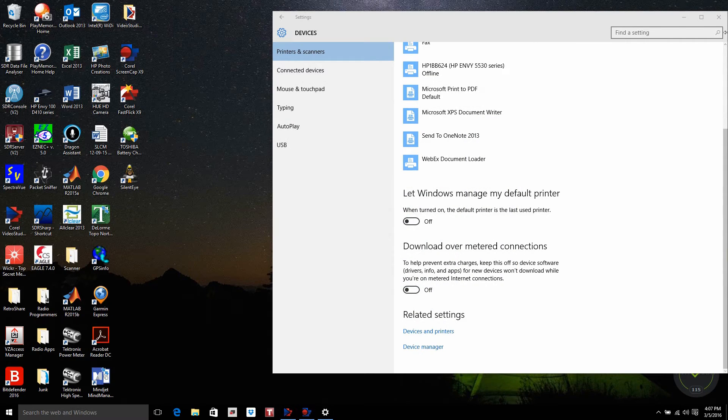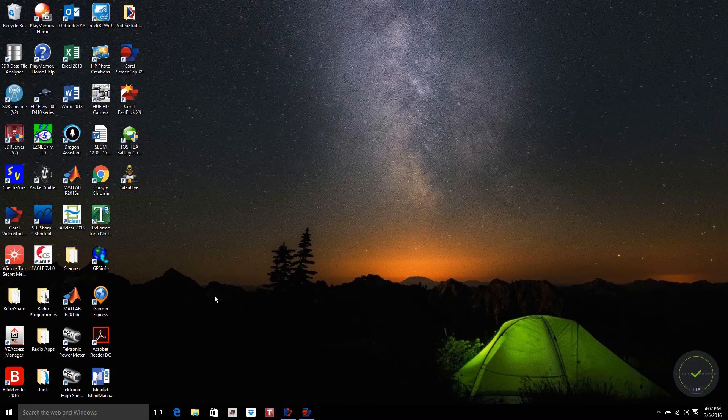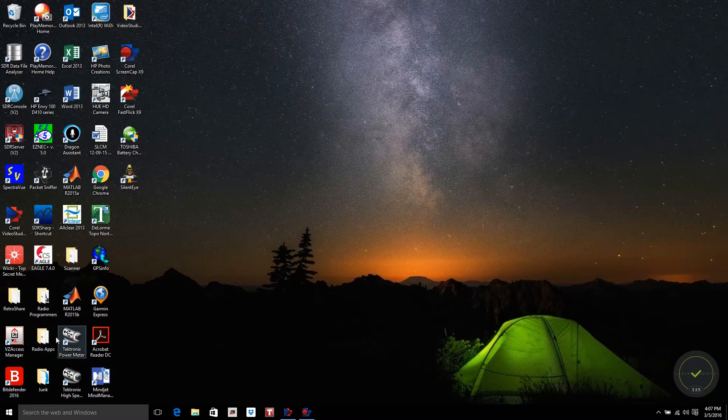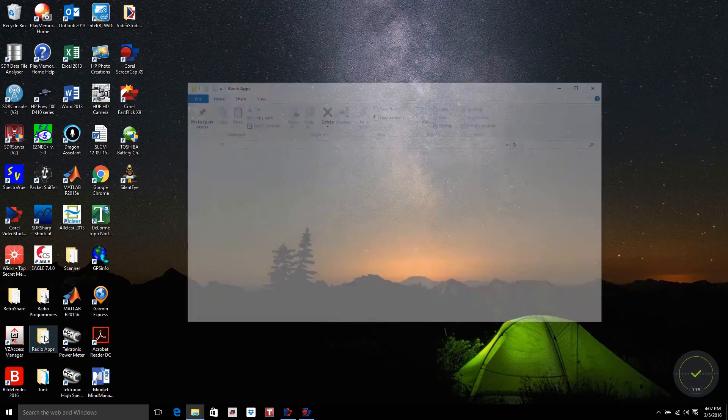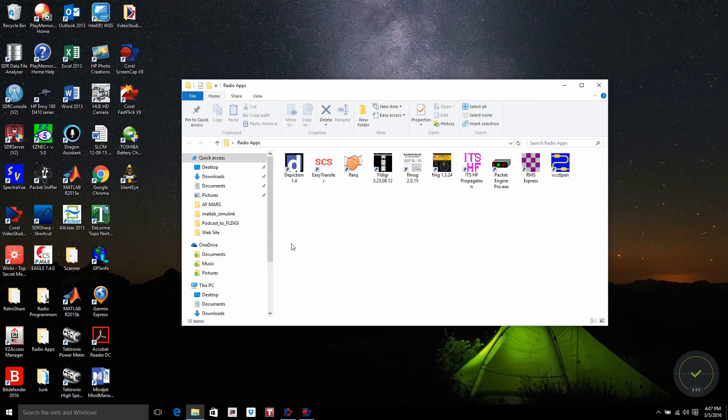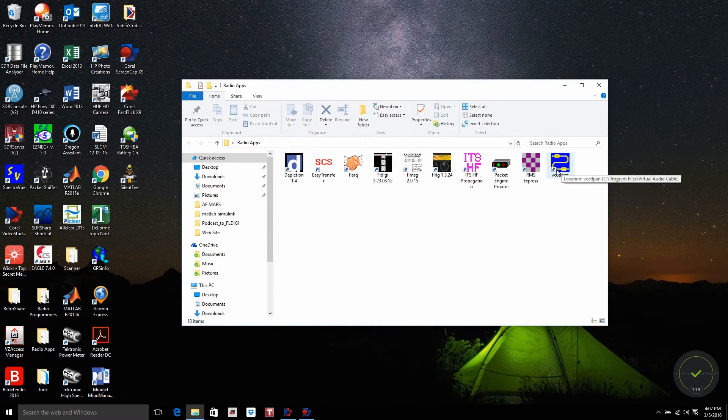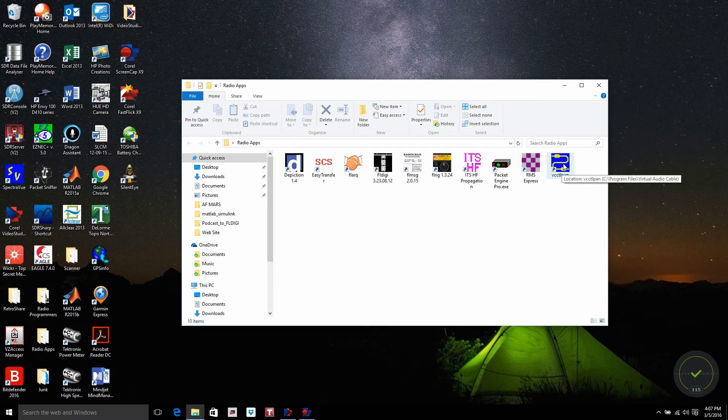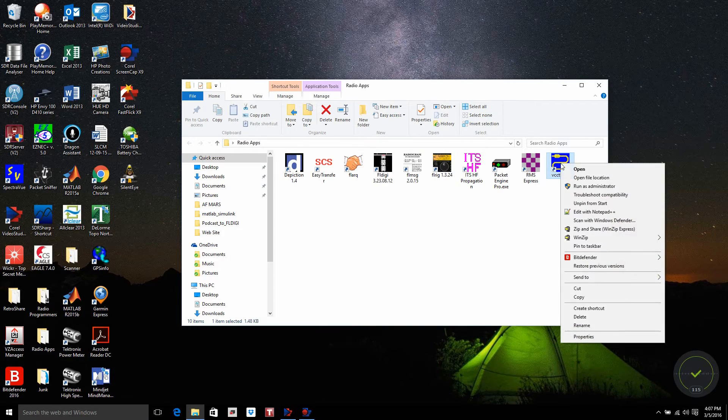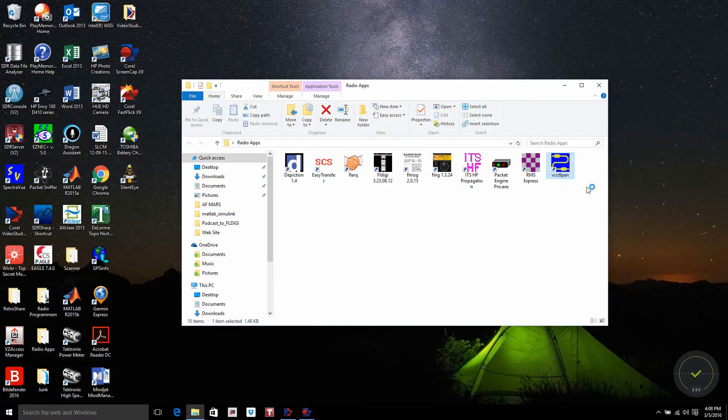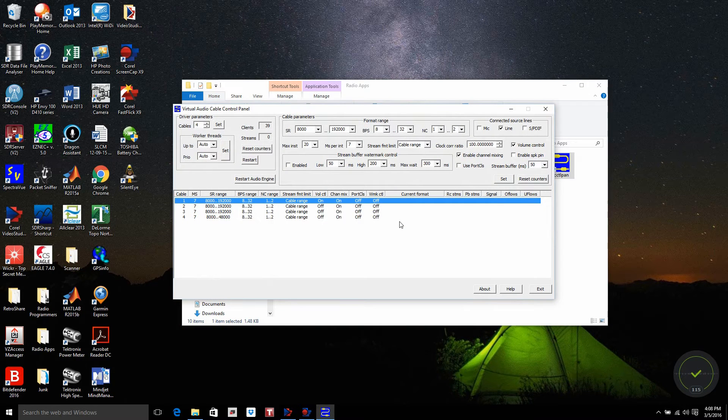Now we go ahead and click out of this. I have Virtual Audio Cable already installed, and I have it in a folder called Radio Apps. One of the things you need to do is be aware that you need to right-click on Virtual Audio Cable, do a run as administrator, to actually be able to configure the product.